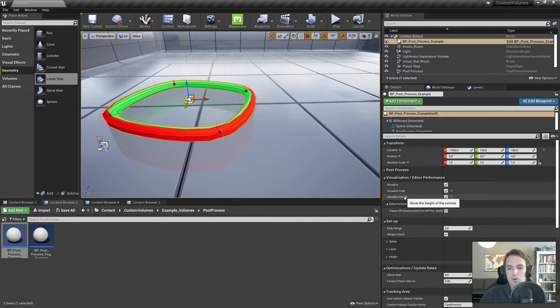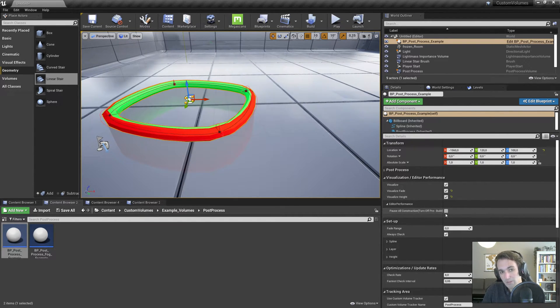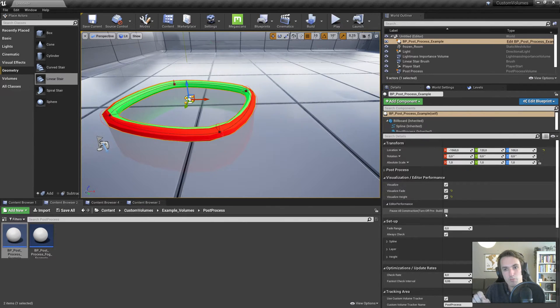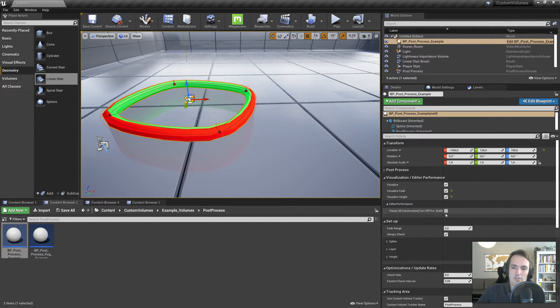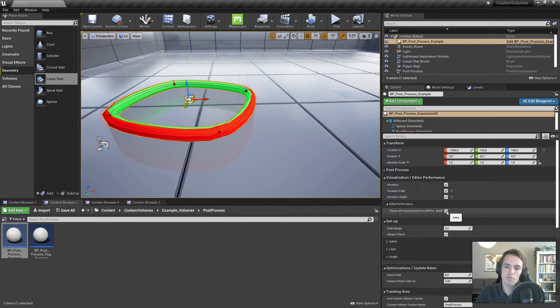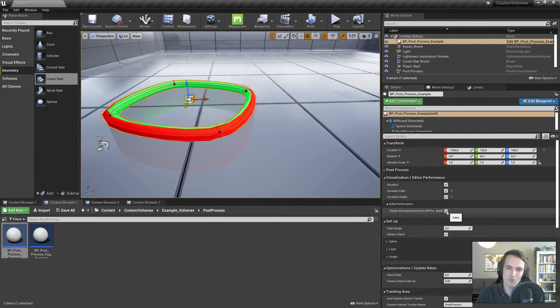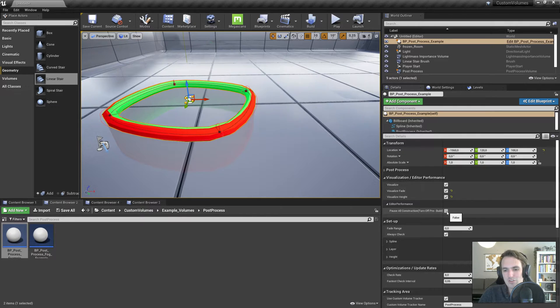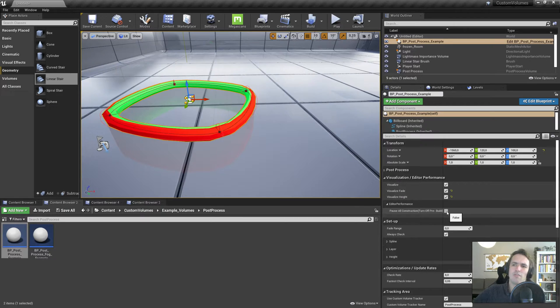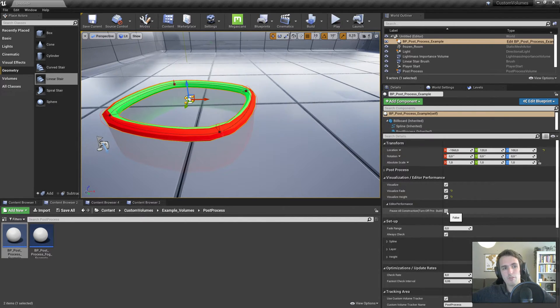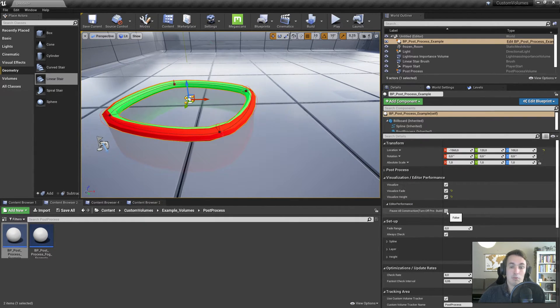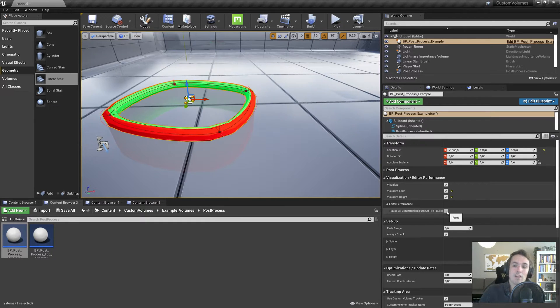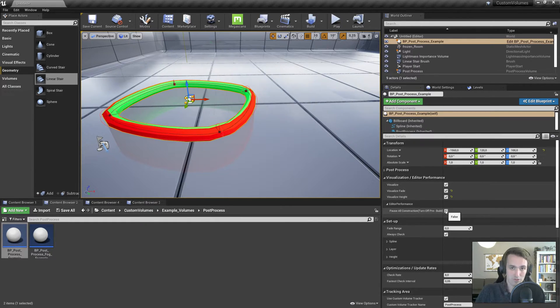And then there is pause all construction. This is great for performance. So if you're having some editor performance issues because all these construction scripts are being run at points when you don't want them to run, you can turn them off. But make sure to turn this on, so to pause all construction script. But make sure to turn this off before you build and maybe before you play.